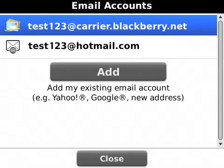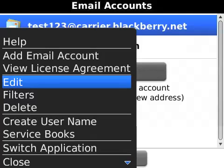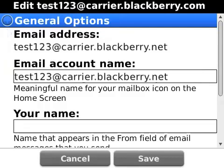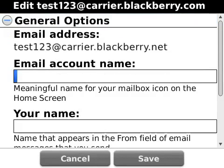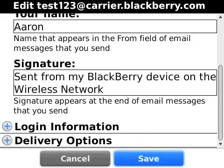If you want to change your signature, display name, or other items, press the Menu key and select Edit. Click the trackpad to expand the General Options. Here you can change your email account name, display name, or your signature. Once you have made your changes, click Save.